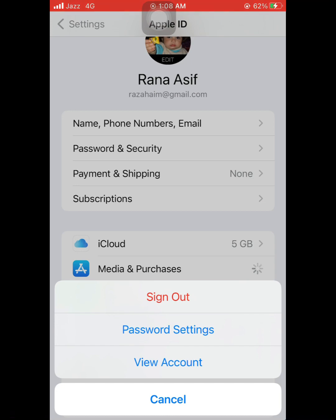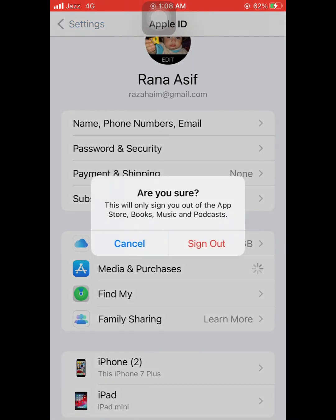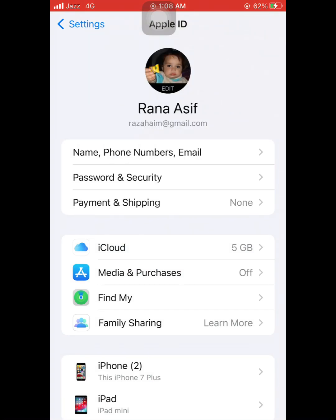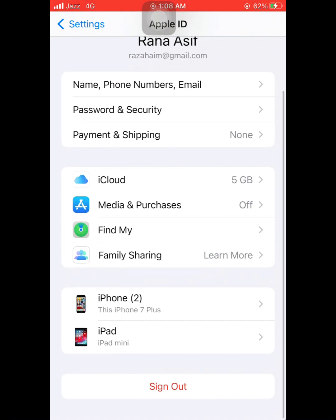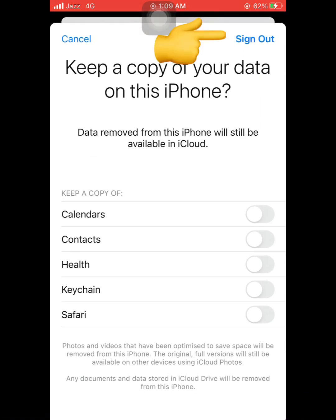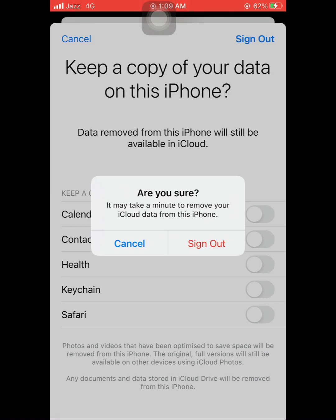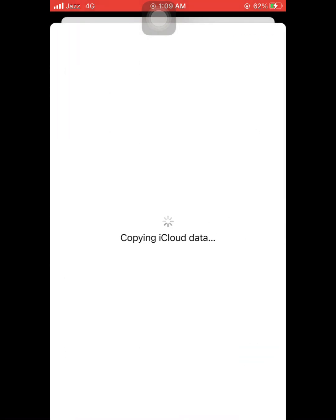Now tap on Sign Out. Scroll down and tap Sign Out again, and tap Sign Out once more. Now it's removing iCloud.